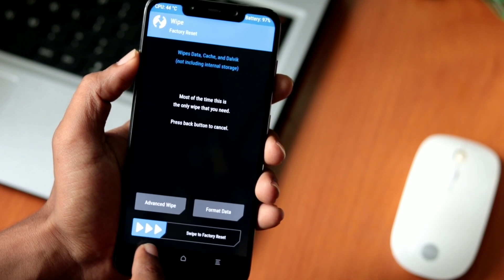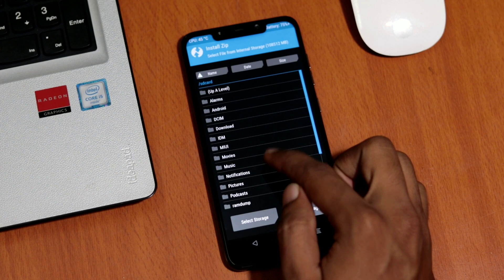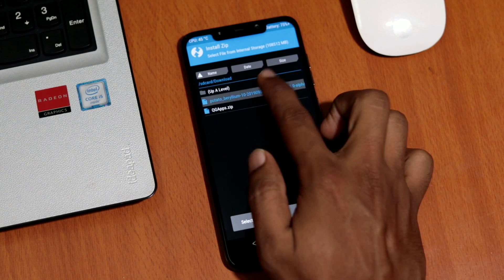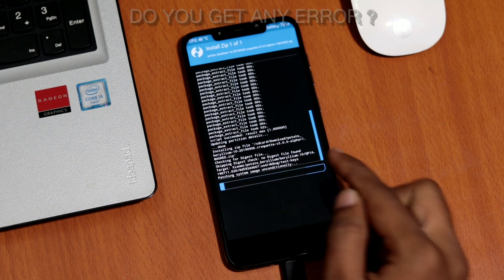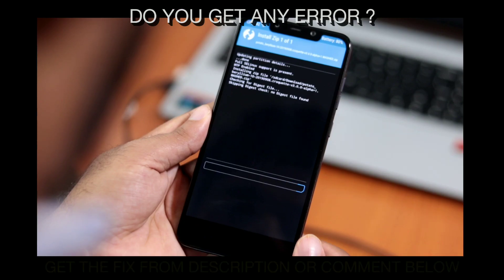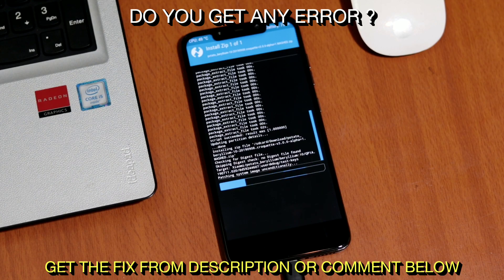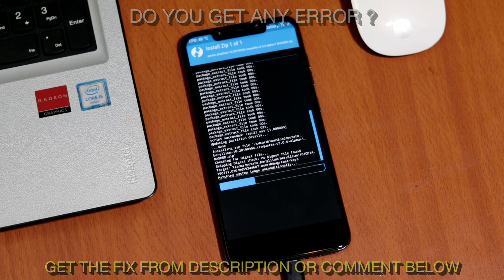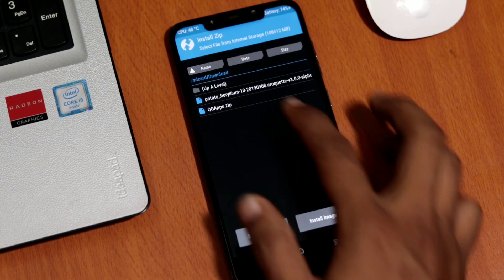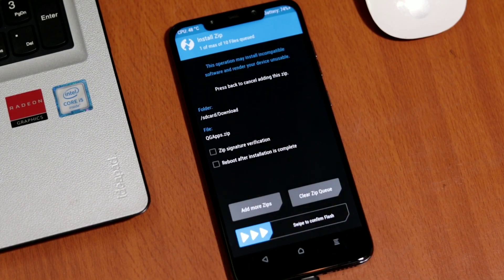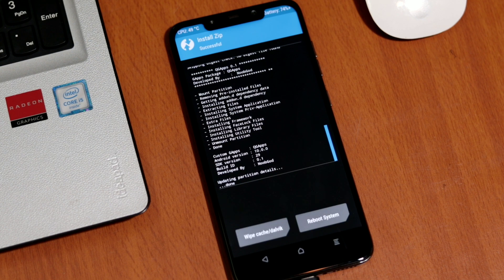Next, go back to the home screen, select Install, choose the downloaded ROM, and swipe to confirm to flash. If you get any error during installation — I got one during my first install and have provided a fix in the description — let us know in the comments if you get a different error. Once done, also flash the GApps package, and that's it — installation is complete.